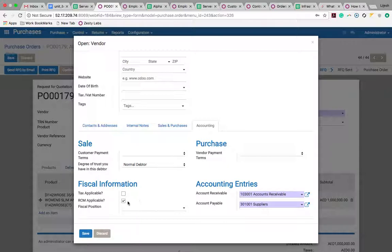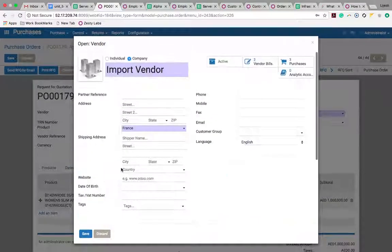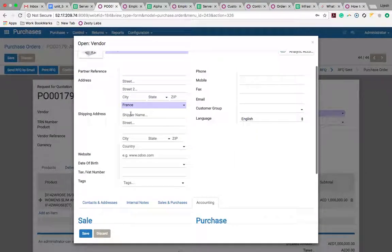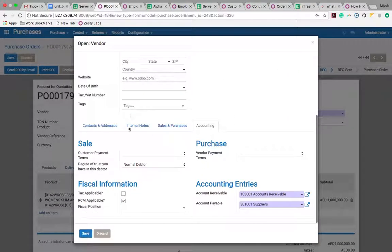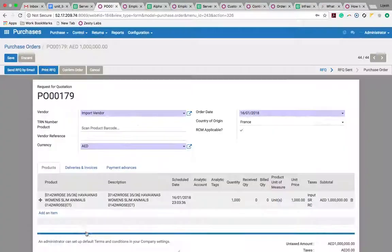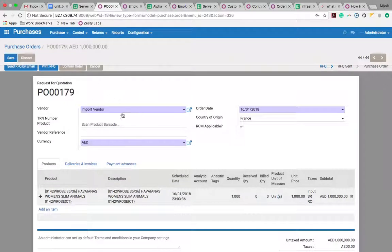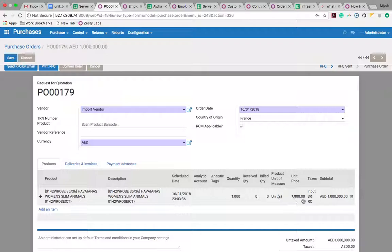Whenever I create a purchase order, I select the product, quantity, and unit of measure. You will see for this vendor the taxes input SGST RCM is already selected - it is for the reverse charge.